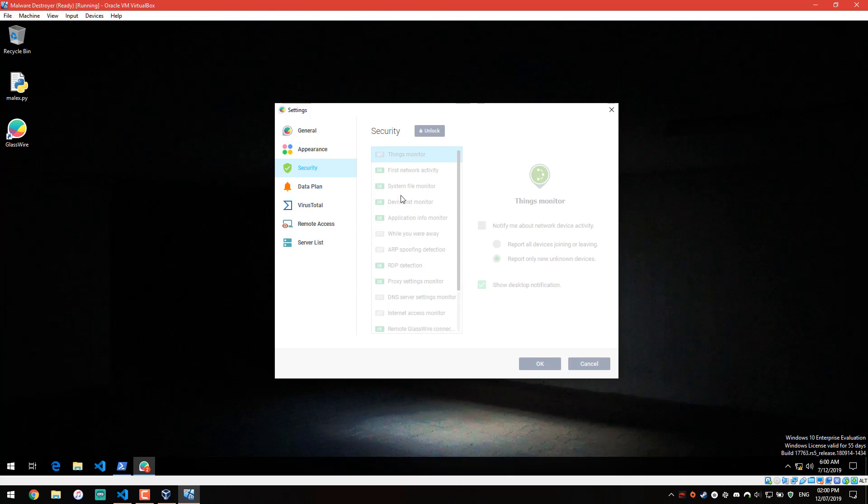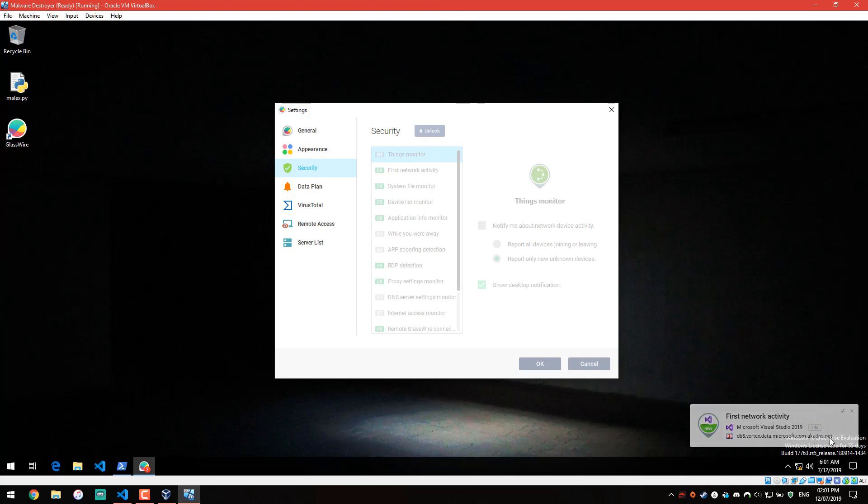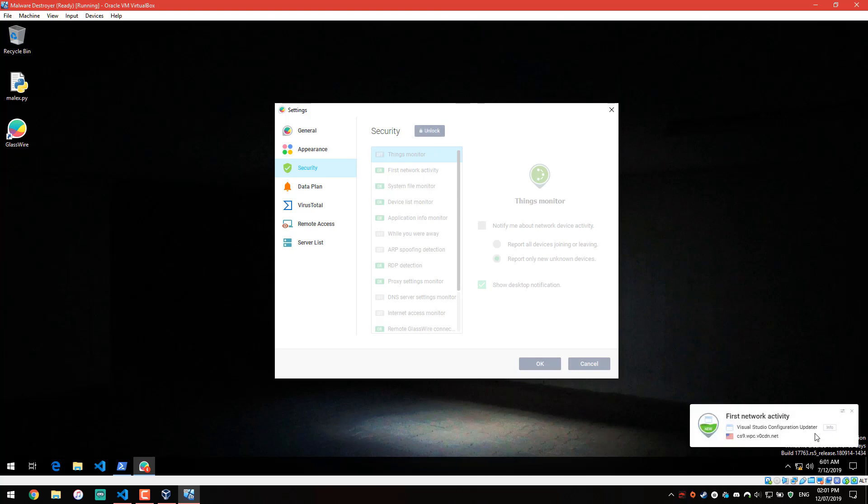If you go into security, action of RDP, so remote desktop protocol is constantly being exploited by malware. And you can see Microsoft, as usual, hogging up the internet. It's something it loves to do. This time, it's Visual Studio.